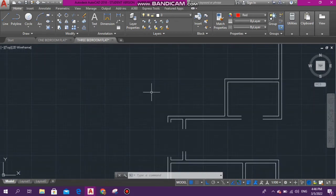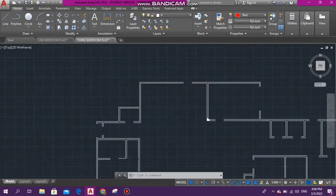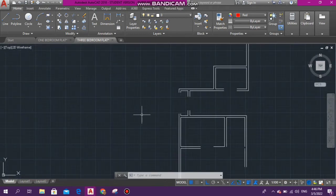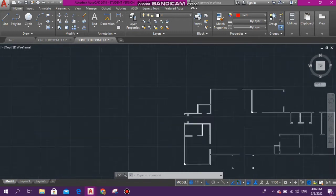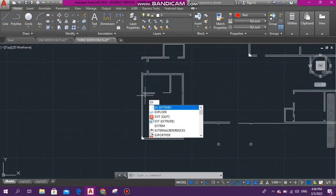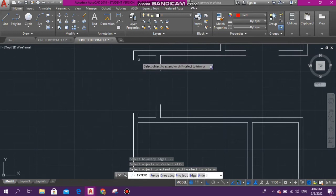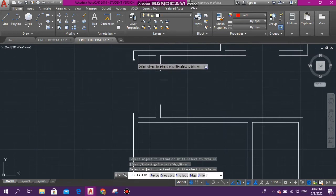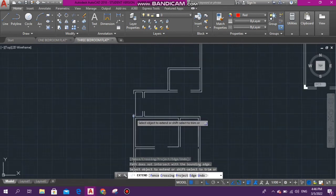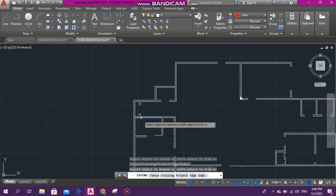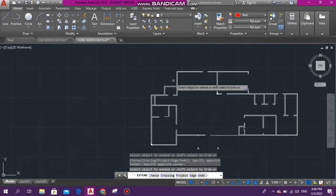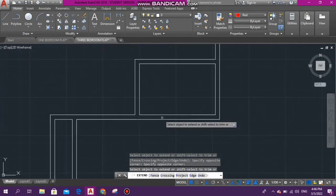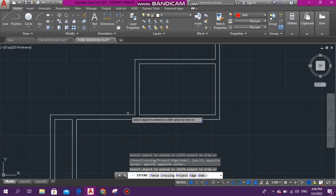Now that we have deleted all the furniture, all the dimensions, all these broken walls, we're going to extend them to each other. Once you extend one piece of wall, it's going to go to the other one. Let's type extend and start extending our walls.